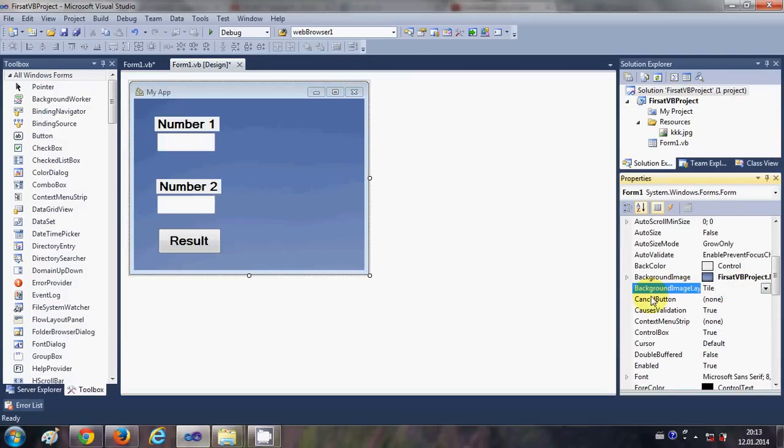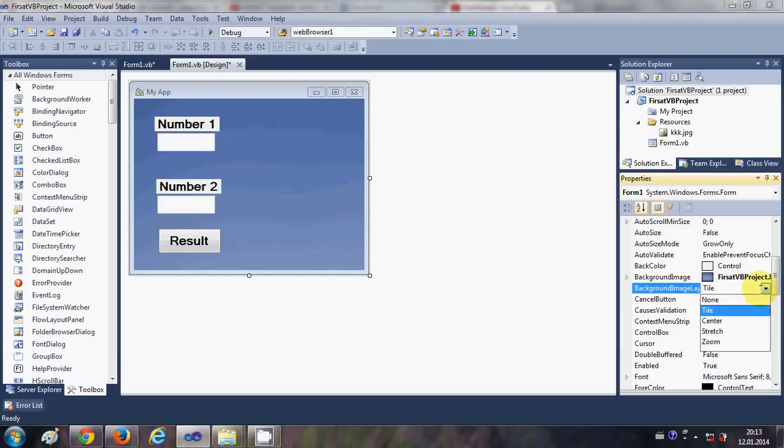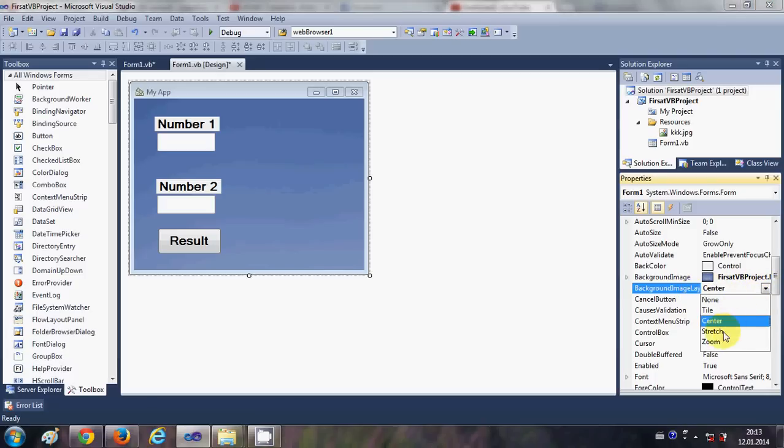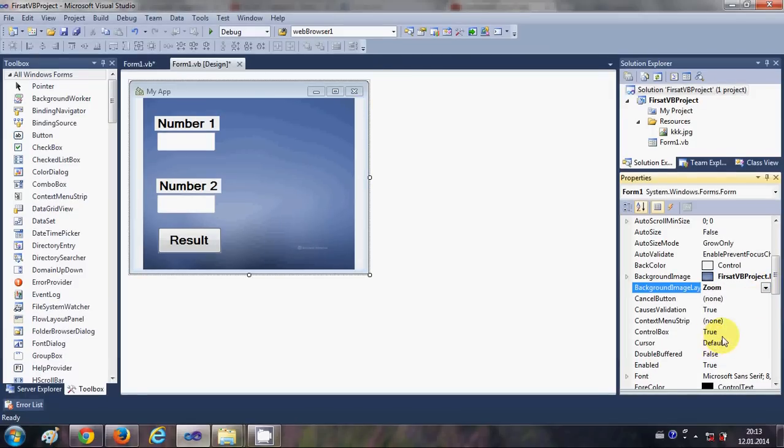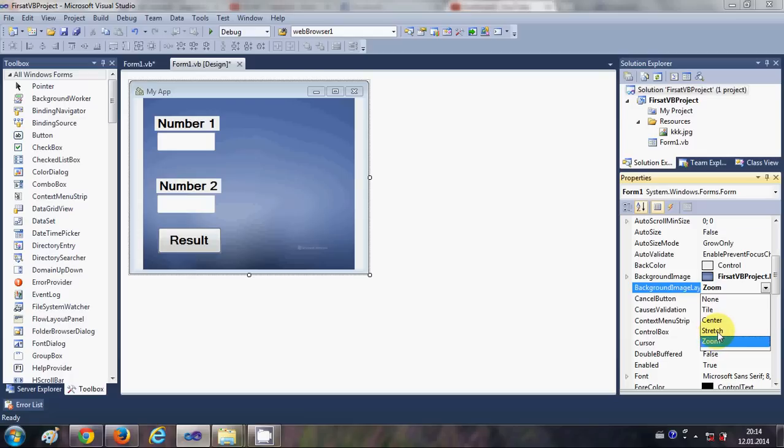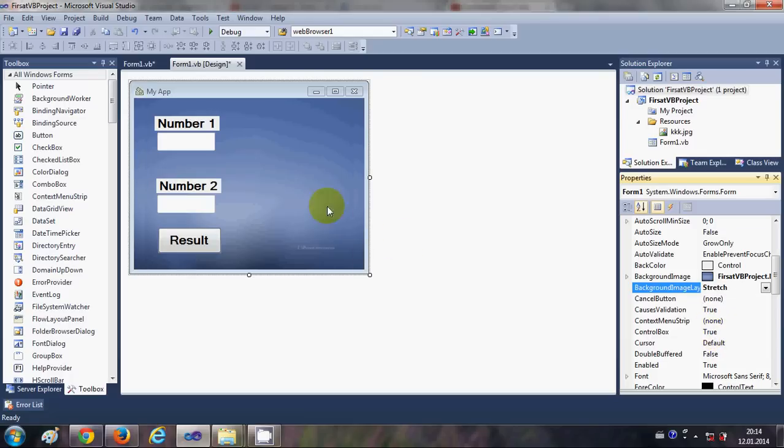What you can do is you can change the property of this image also. You can change it to tile, center, stretch, or zoom. So what I will set is the background image property as stretch, so it's stretched to the whole form.